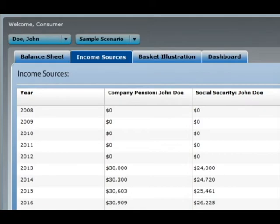Move to the income tab. Enter things like company pensions and social security. Be sure to include your start and end dates for these income sources.